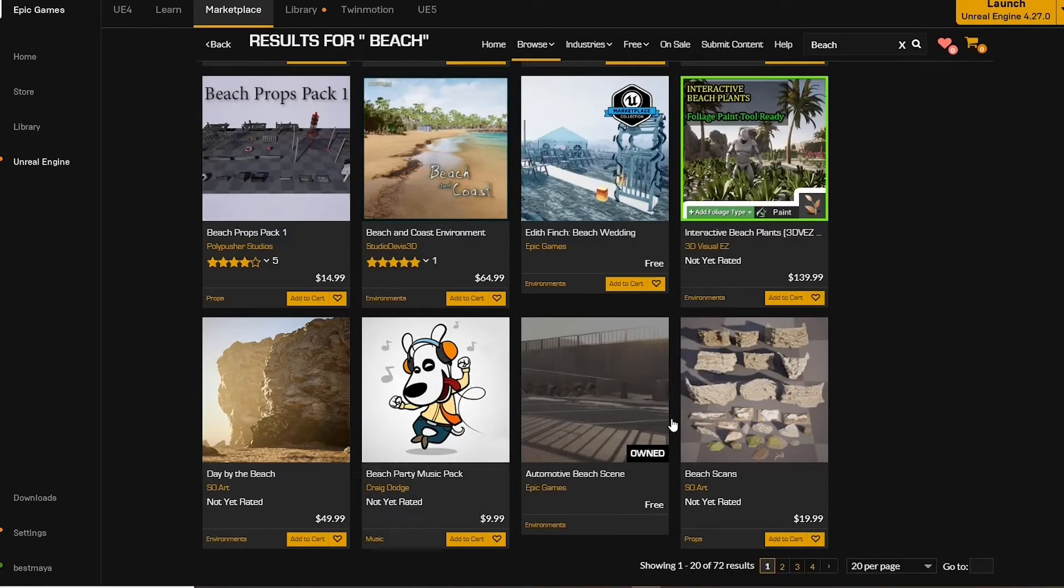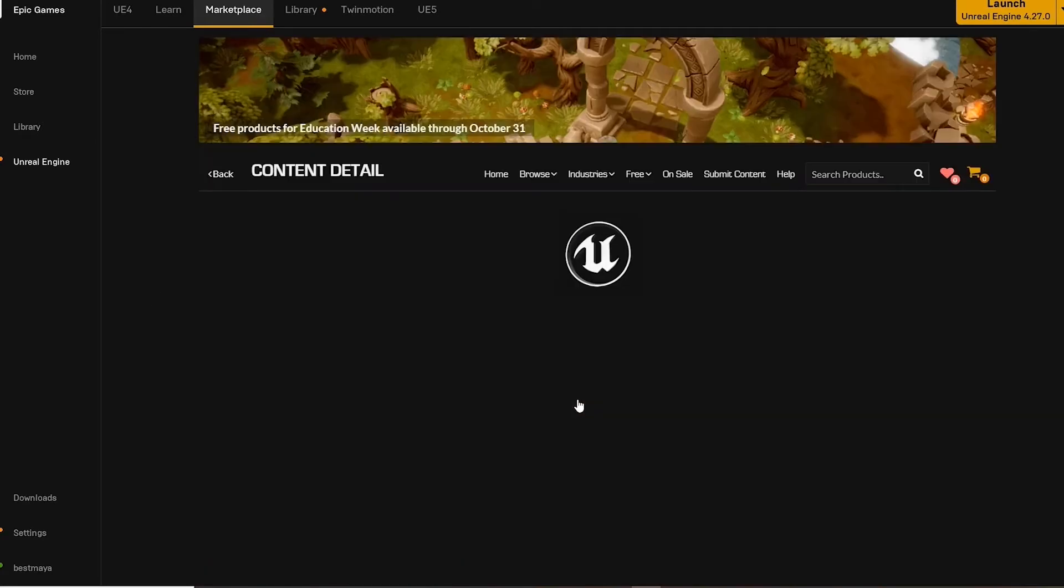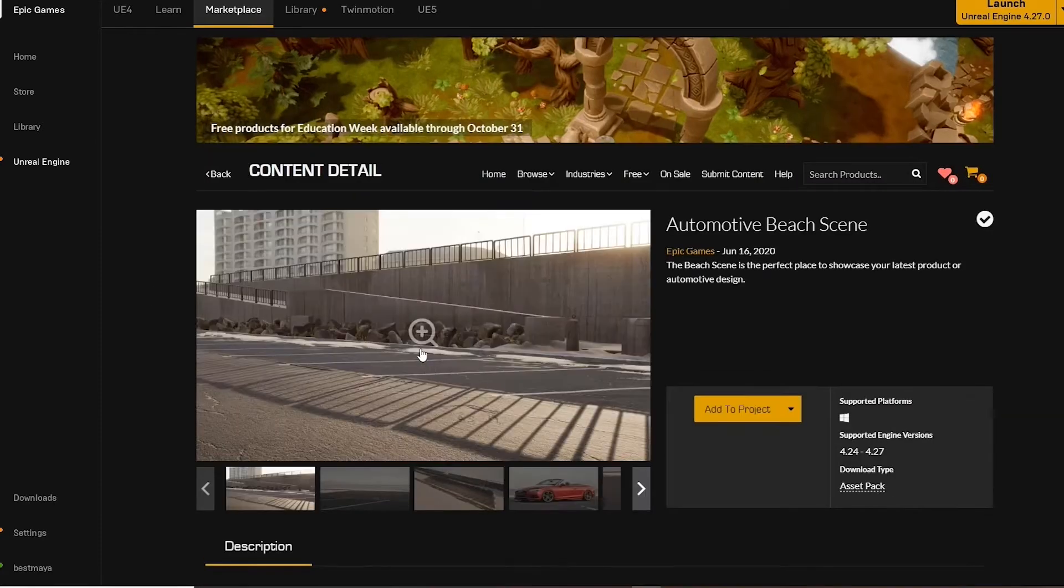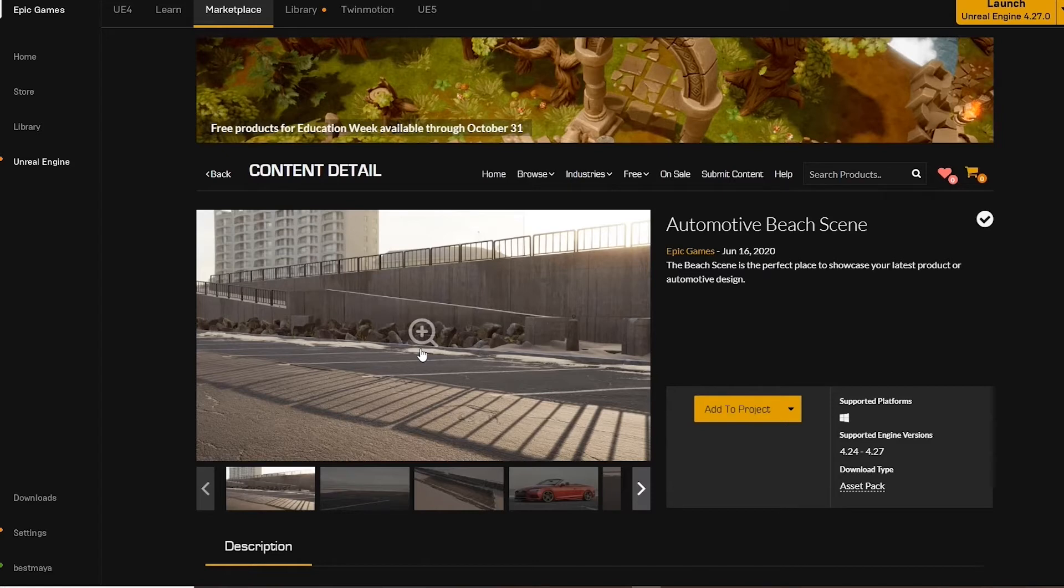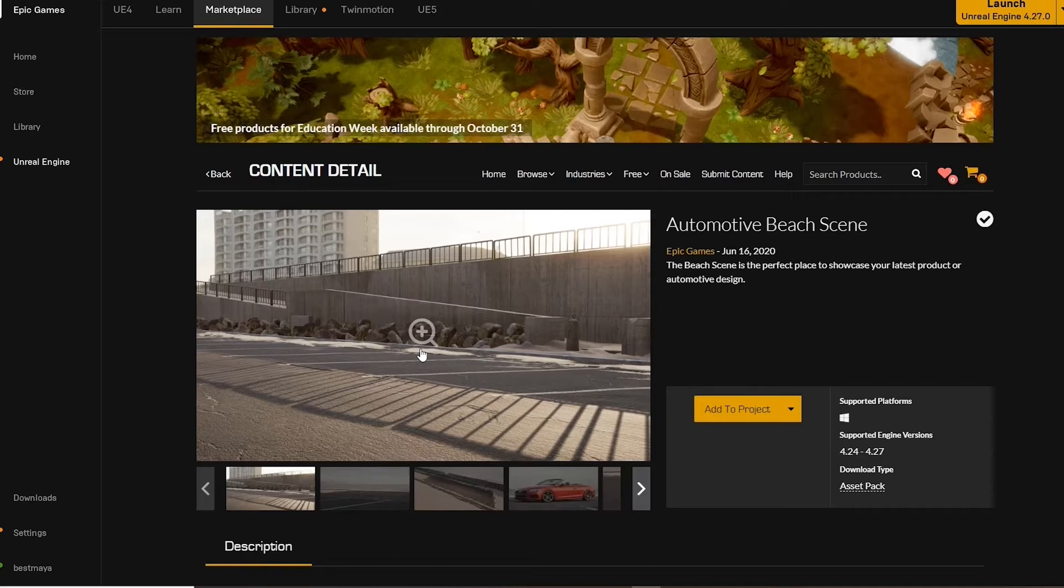As we can see, both downloadable packages are compatible with Unreal Engine version 4.27.